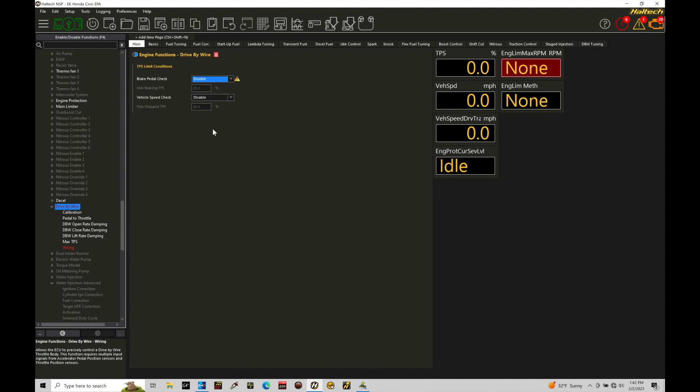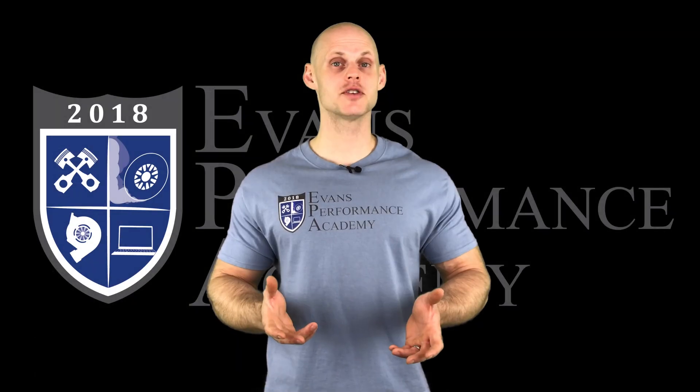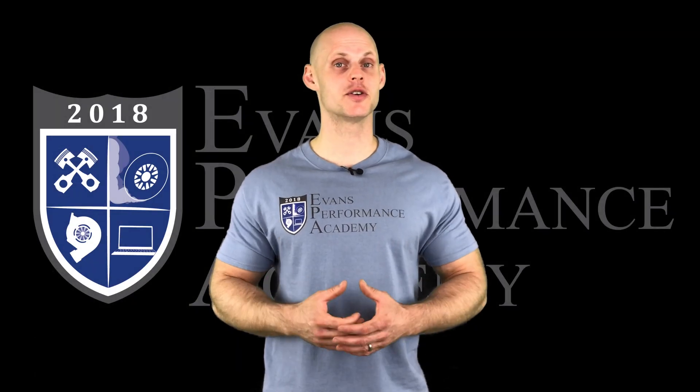So first and foremost, if we click on drive-by-wire, we're going to find here we have a brake pedal check. Now this is set to disable. What this is going to do is allow us to have a safety net in place. If we get into a runaway throttle situation as we're driving, we want to be able to hit the brake and have the throttle body clamped down to a lower value. That's going to be found here under a max braking TPS. I'm going to go check out our teaser clip.